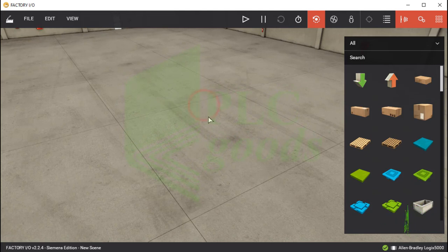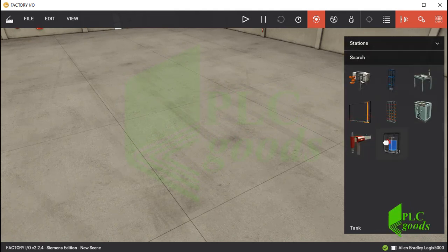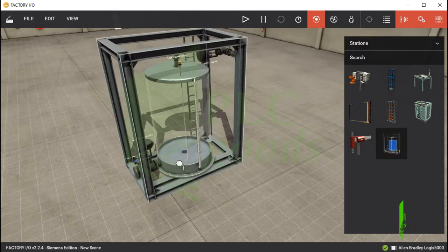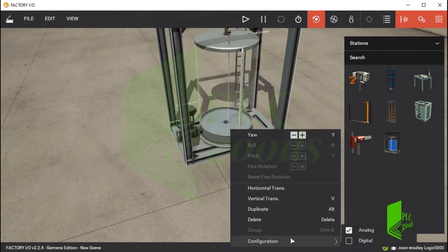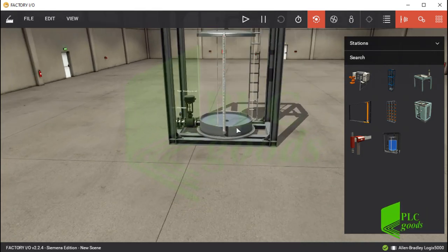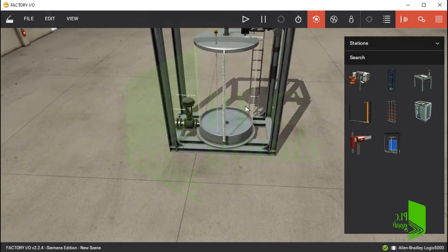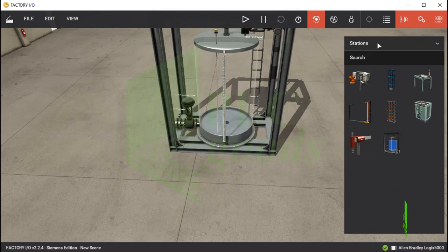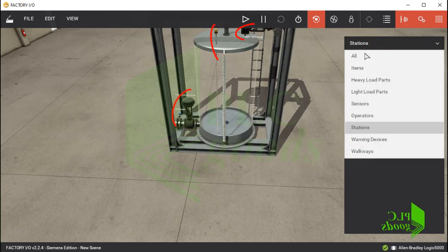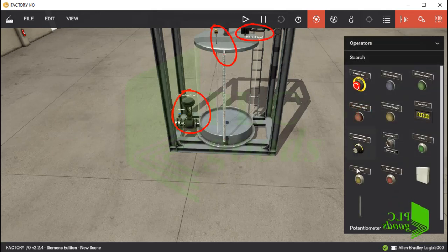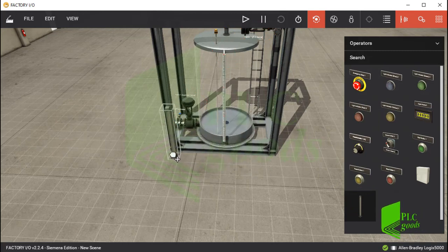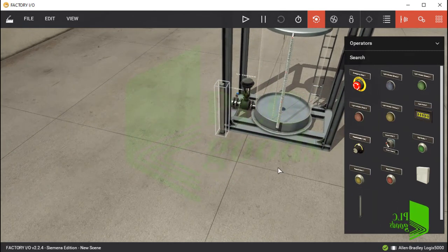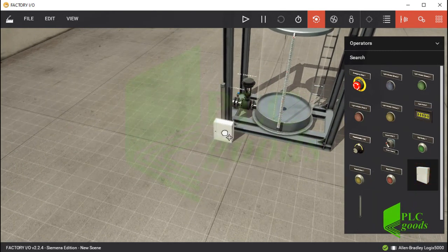First let me design a simple plant inside Factory IO software to explain and use the analog alarm instruction. I'll insert a tank station from the right list. Let me check the inserted tank is in analog mode. If you remember, this tank was explained and used in lesson number 22. This tank has two inlet and outlet valves and also a level meter to control them.